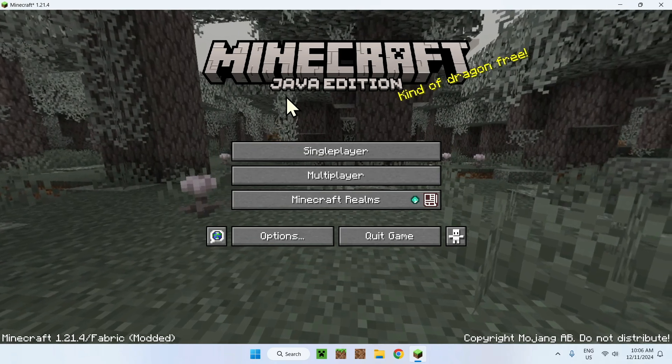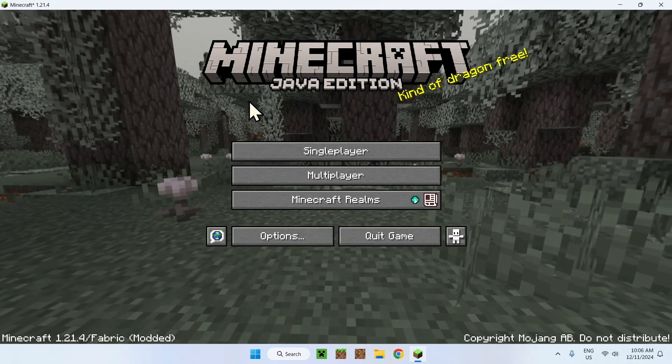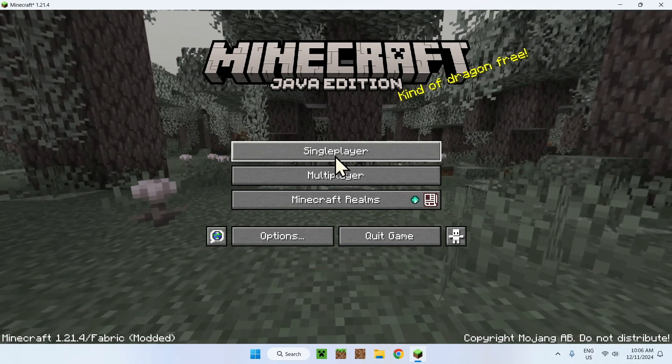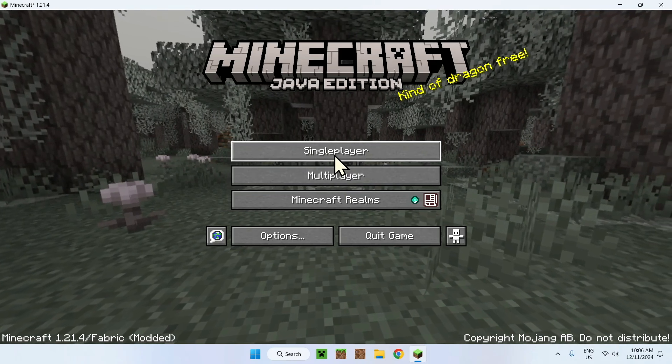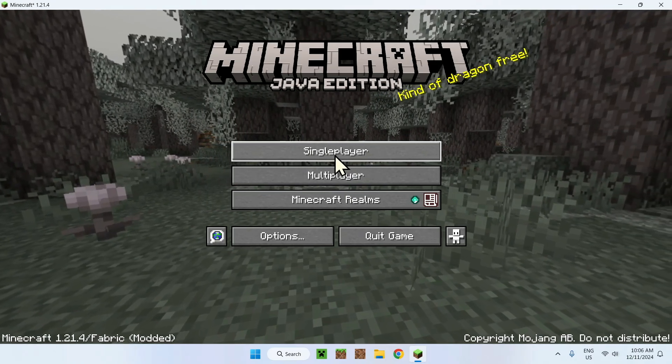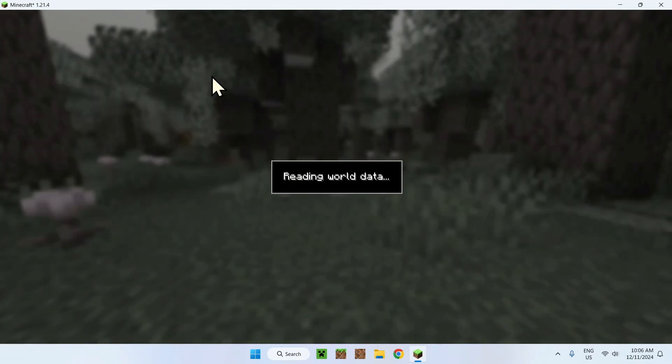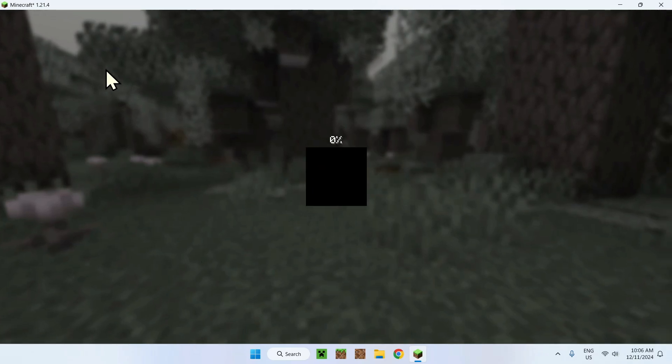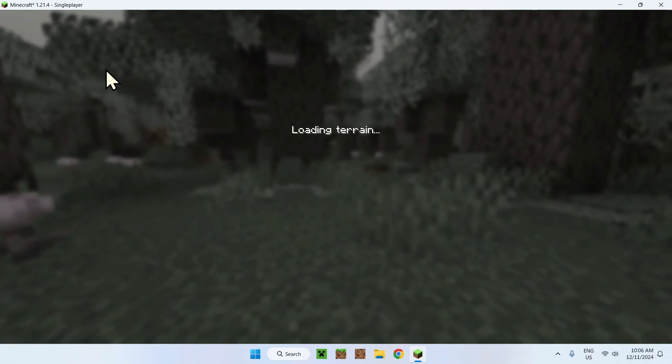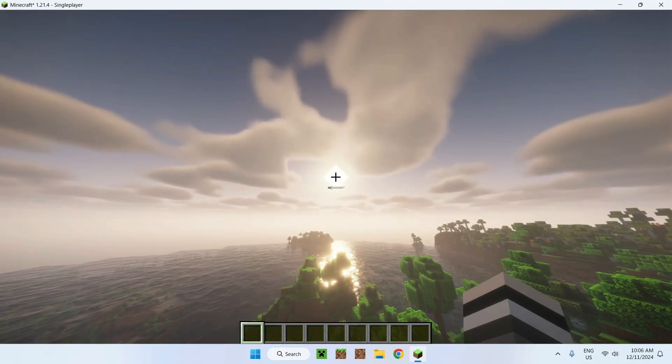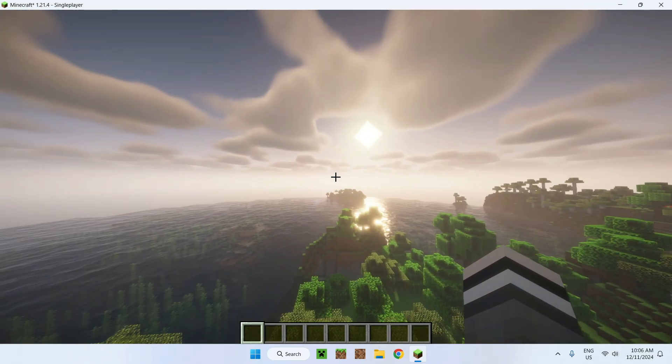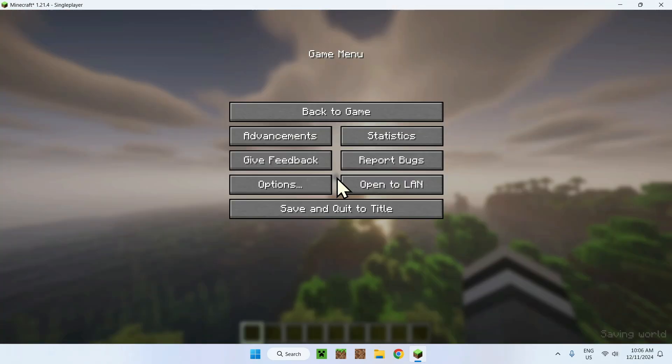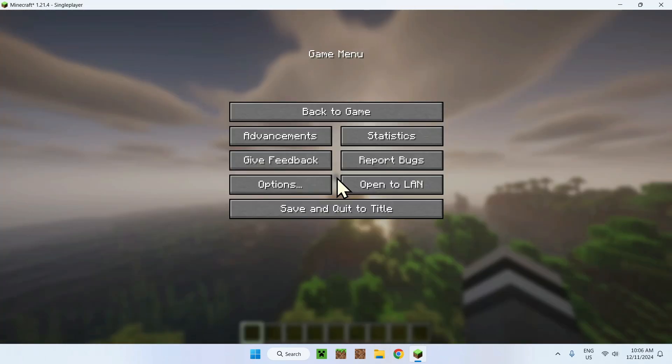For Iris, simply go to Single Player or Multiplayer, doesn't really matter. You need to be in a game to see the changes. I'll go to a Tutorial World.